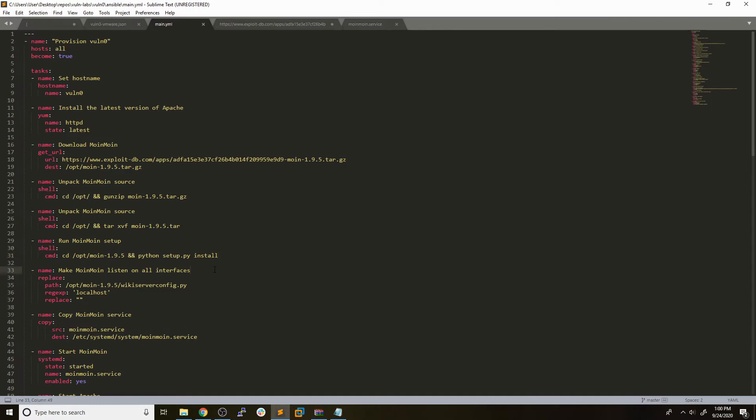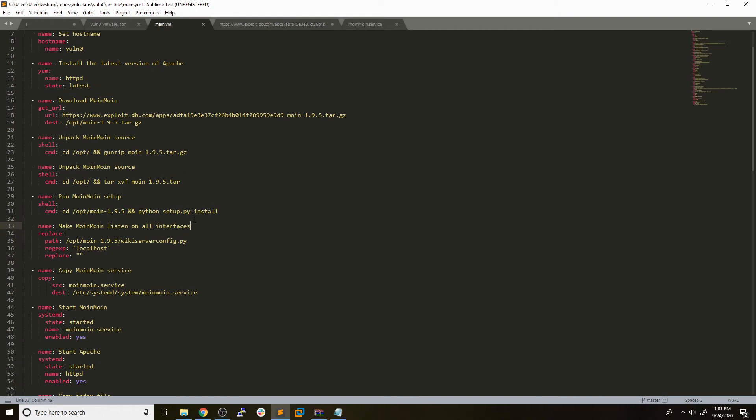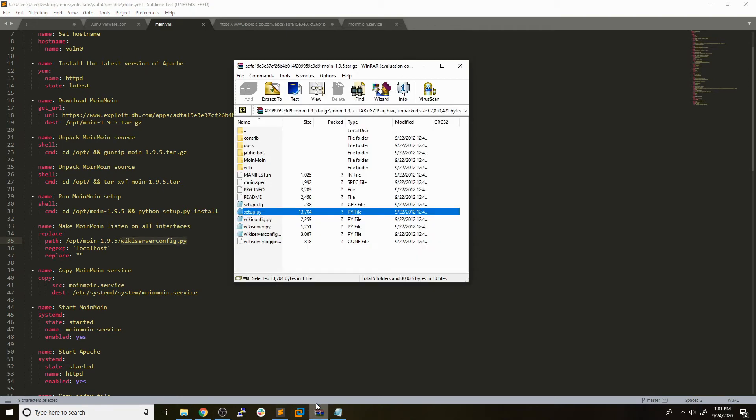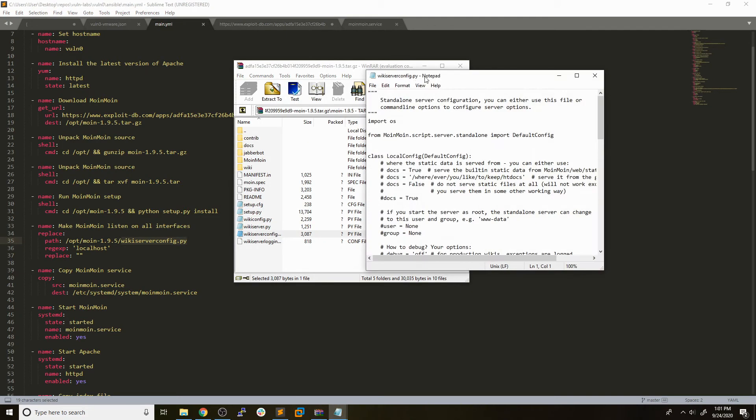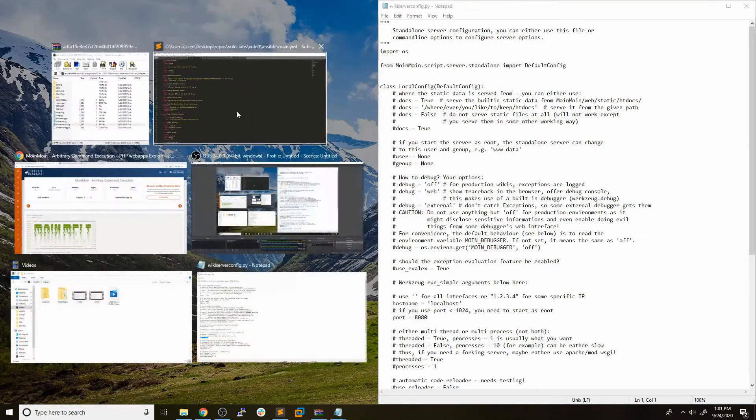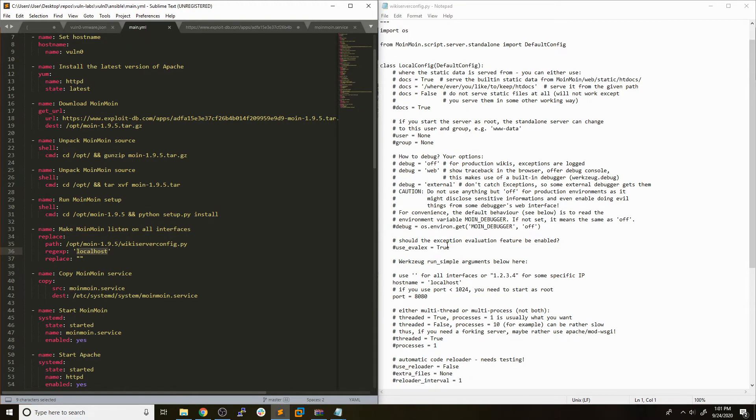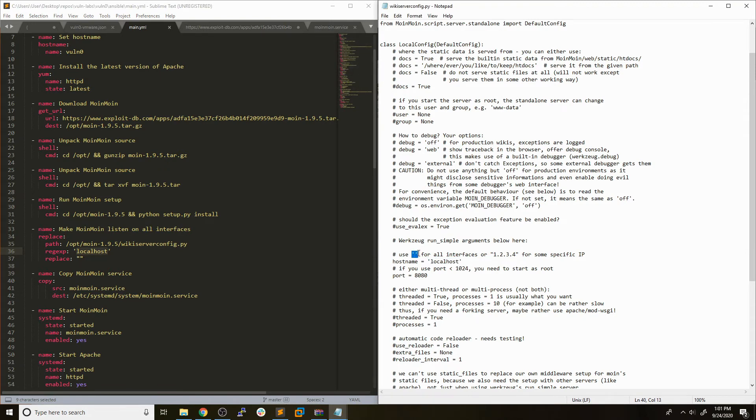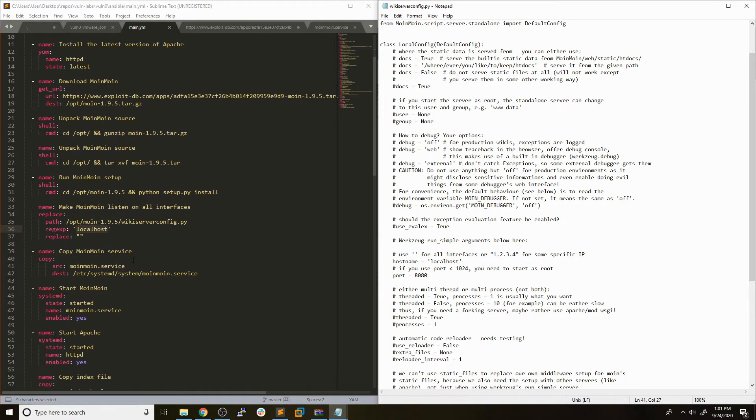The next thing we needed to do was a specific configuration on this service. We are using the Ansible replace module, which should match a regular expression in a file and replace it with whatever we want. We are going to be editing this wiki-server-config.py. We wanted to change the interface it listens on from localhost to an empty string. Because right here it says use empty string for all interfaces. We want to make sure when this application runs, it listens on every interface. So we use the Ansible replace module for that, for changing the config.